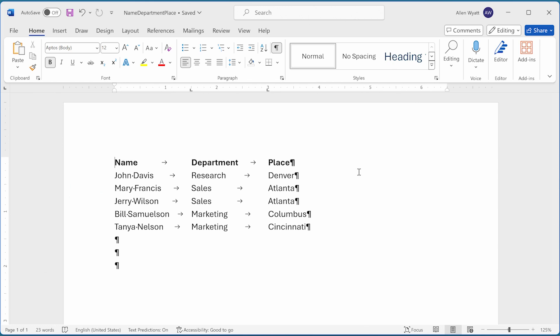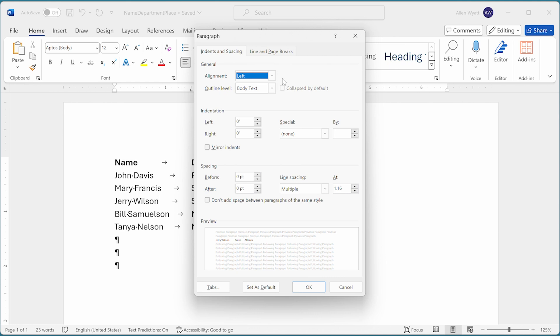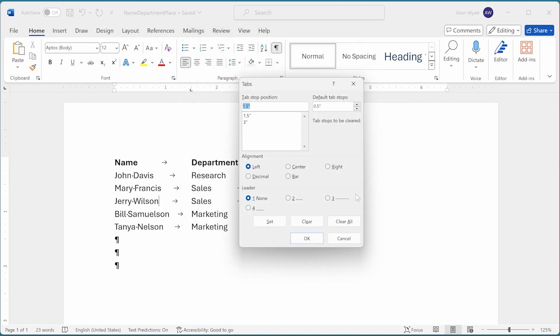Anything having to do with tab stops is controlled through the tabs dialog box. You can access this dialog box by placing the insertion point in the paragraph that you want to affect and then clicking the small icon at the bottom right of the paragraph group on the home tab of the ribbon. That displays the paragraph dialog box, and here you can click on the tabs button at the bottom left corner of the dialog box.